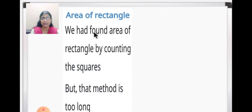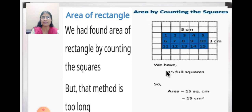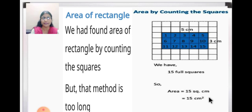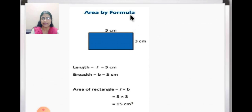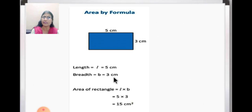For the area of a rectangle, we had found it by counting the squares, but that method is too long. Here you can see a rectangle with 15 numbered squares, so the area is 15 square centimeters. Instead, we use the formula: area of rectangle = length × breadth. This rectangle has length 5 cm and breadth 3 cm, so area = 5 × 3 = 15 cm².